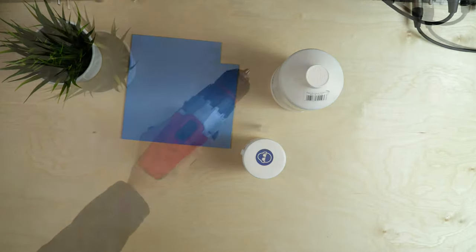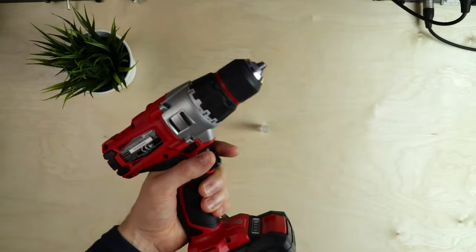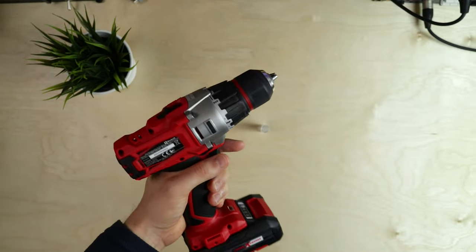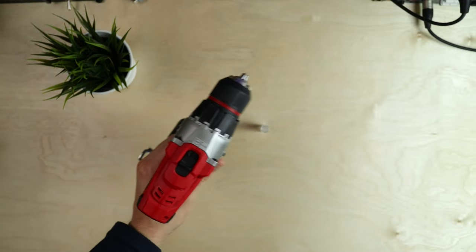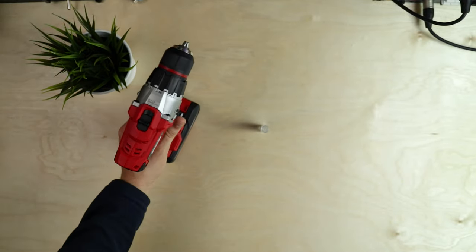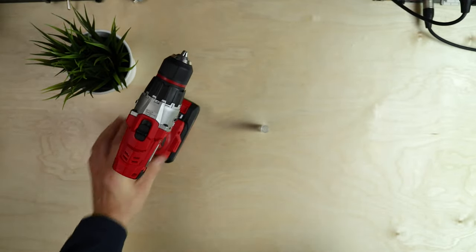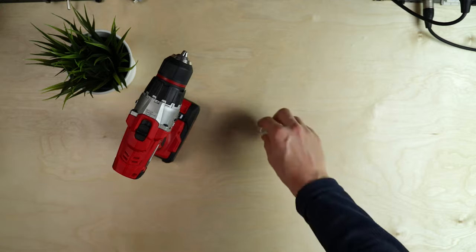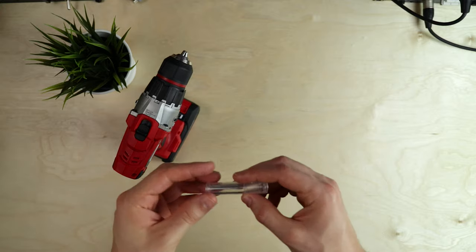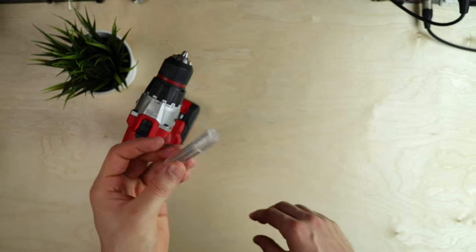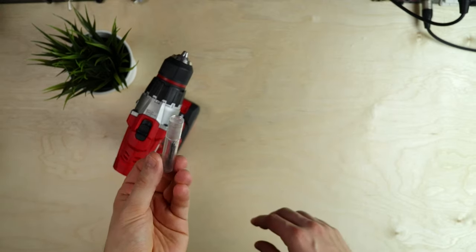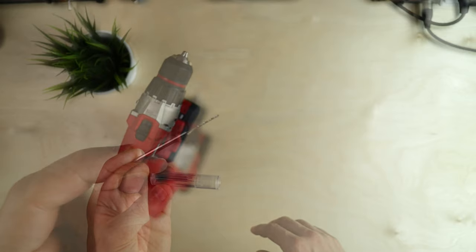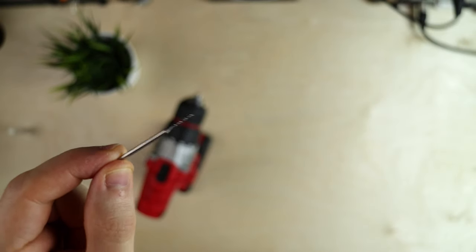Next we will need a drill and I'm using this hand drill and we need the fitting drill bits. Mine are 0.8 millimeters thick.